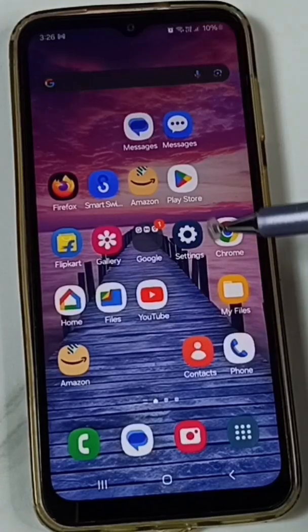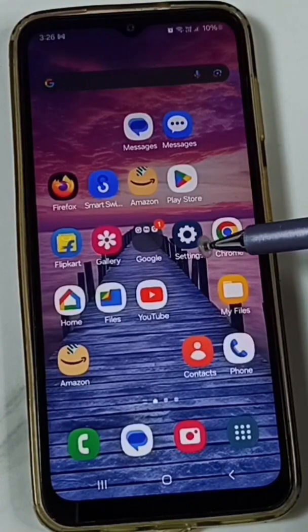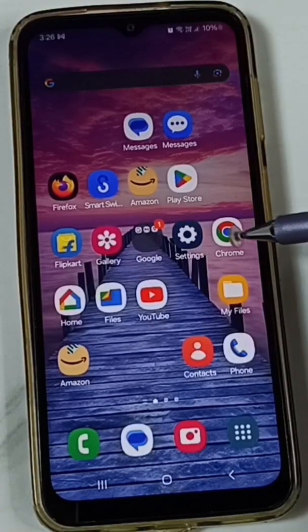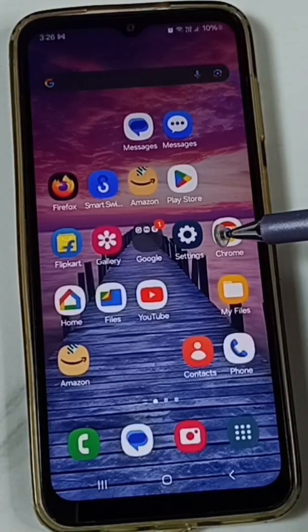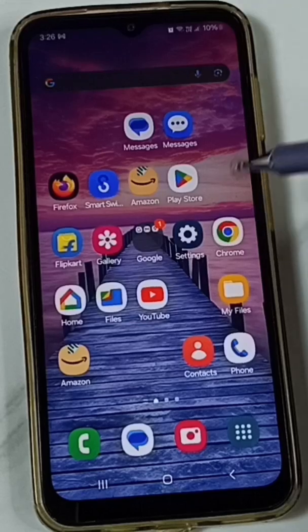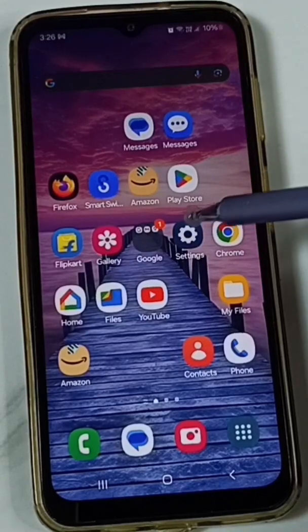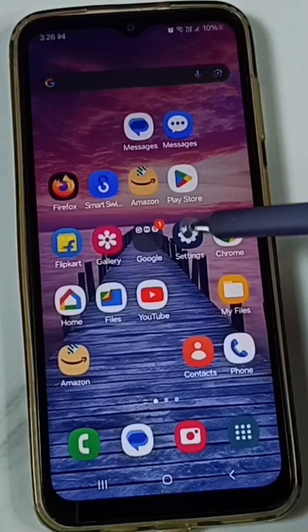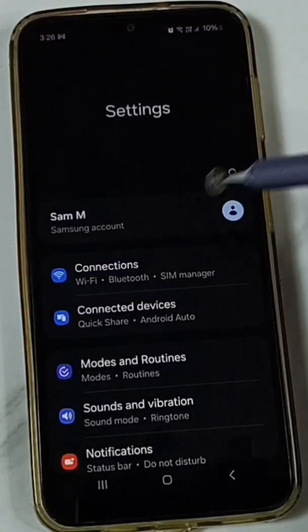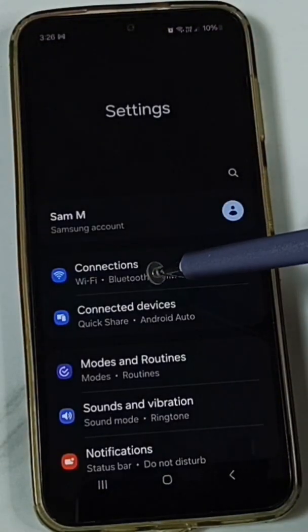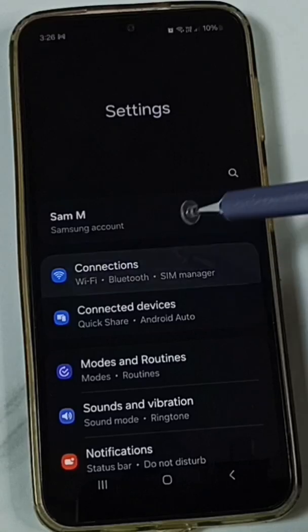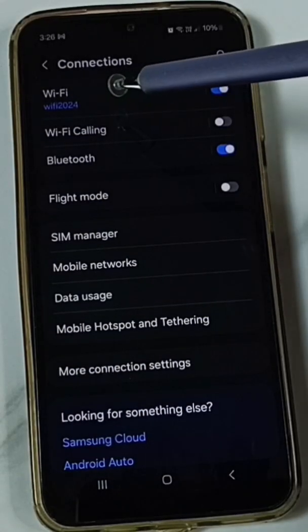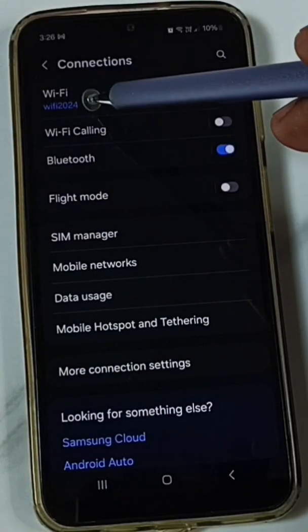Hi friends, this video shows how to find Wi-Fi IP address. Please don't forget to subscribe this channel, please like and share the video. Go to Settings, tap on the Settings app icon, tap on Connections, tap on Wi-Fi.